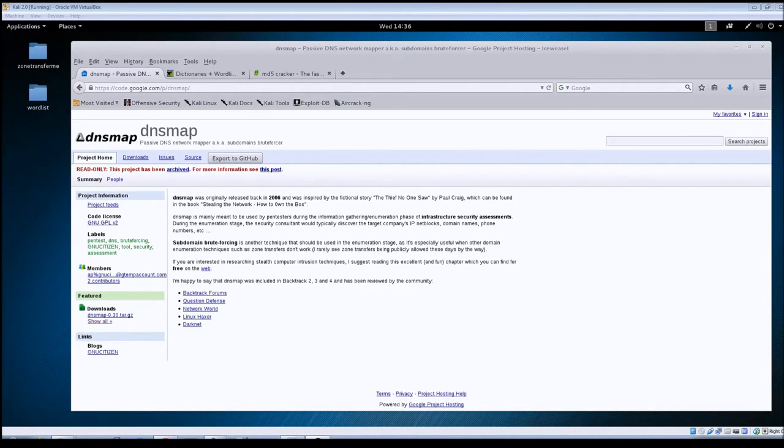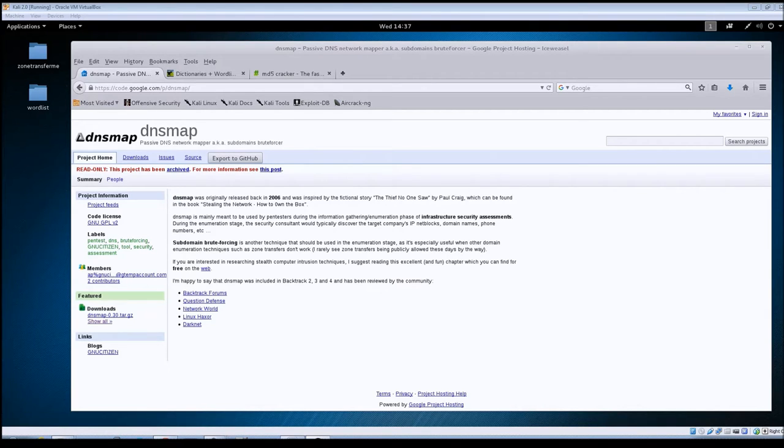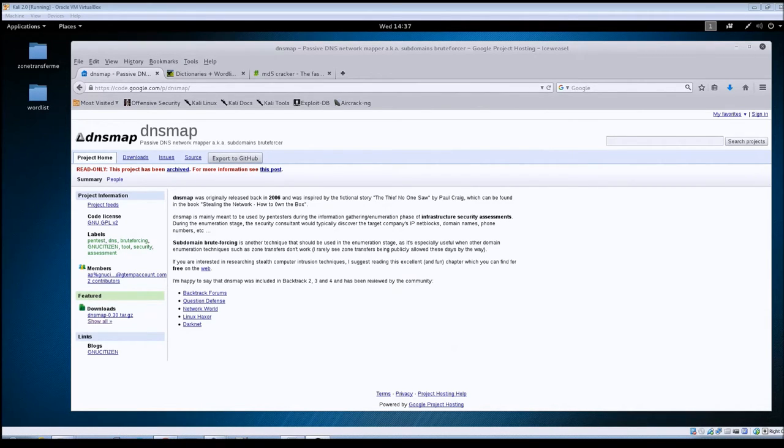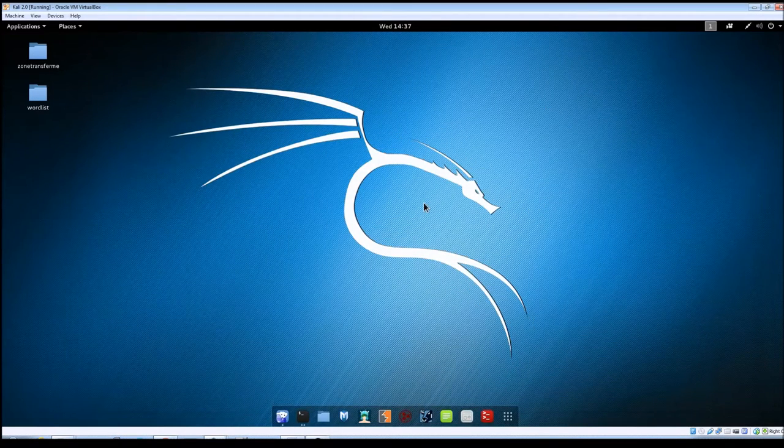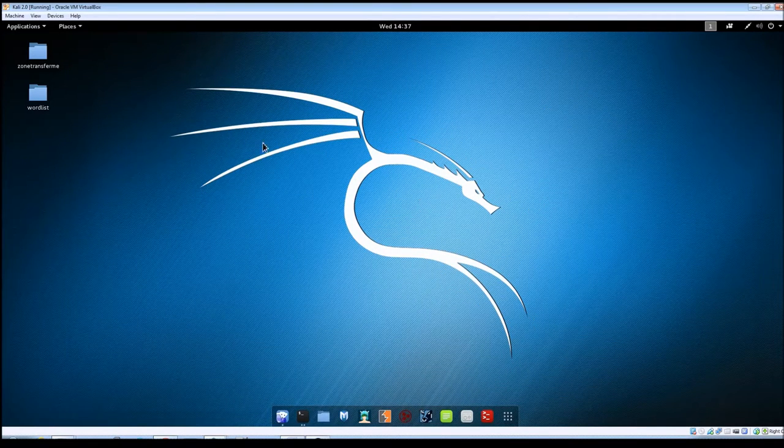DNSmap itself is written in C, so if you're curious as to how it works on the backend, you can download the package from Google here and view the source code for the program. Let's go ahead and minimize this here, and I will provide all these links in the description below for you guys.